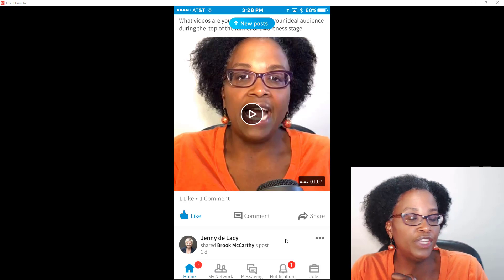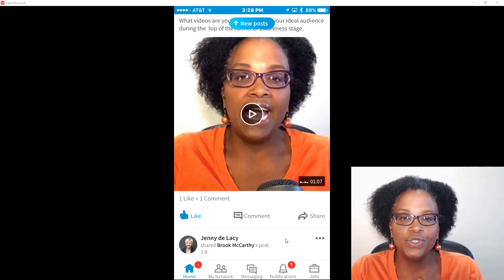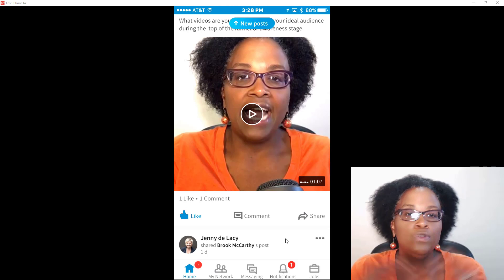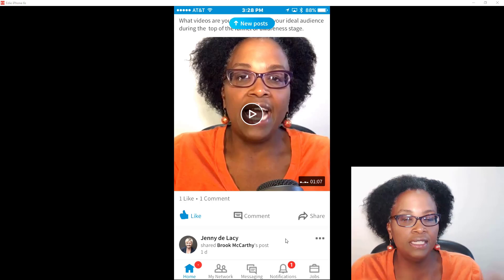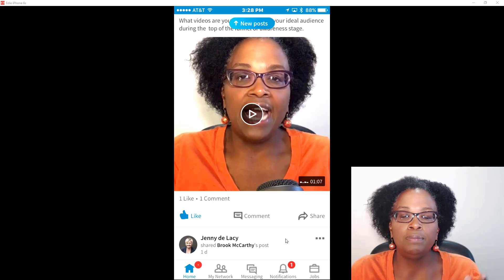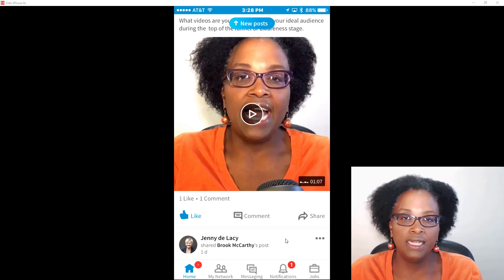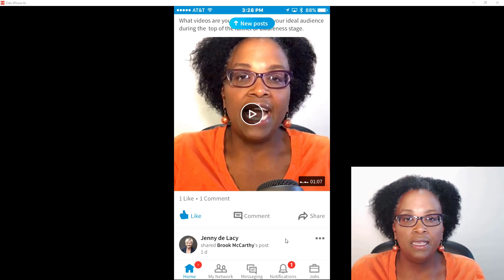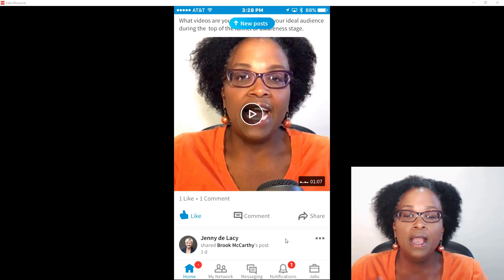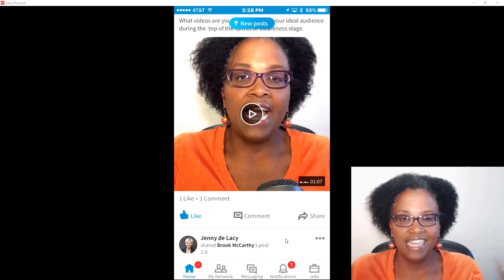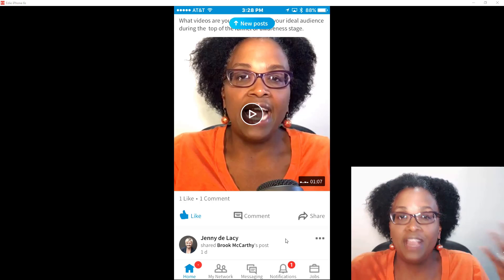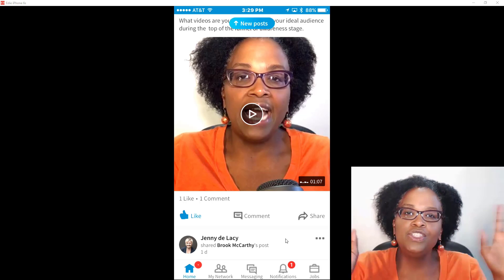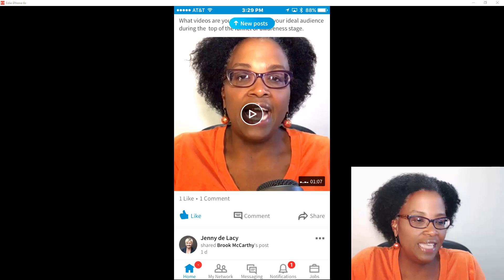I hope you guys enjoyed this tutorial. I look forward to seeing you experiment with this platform — but only if your ideal audience is on it. I'm a proponent of really being on platforms where your ideal audience is hanging out. If they're not on LinkedIn, this may not be necessary for you. Anyway, enjoy, and take care — see you soon!